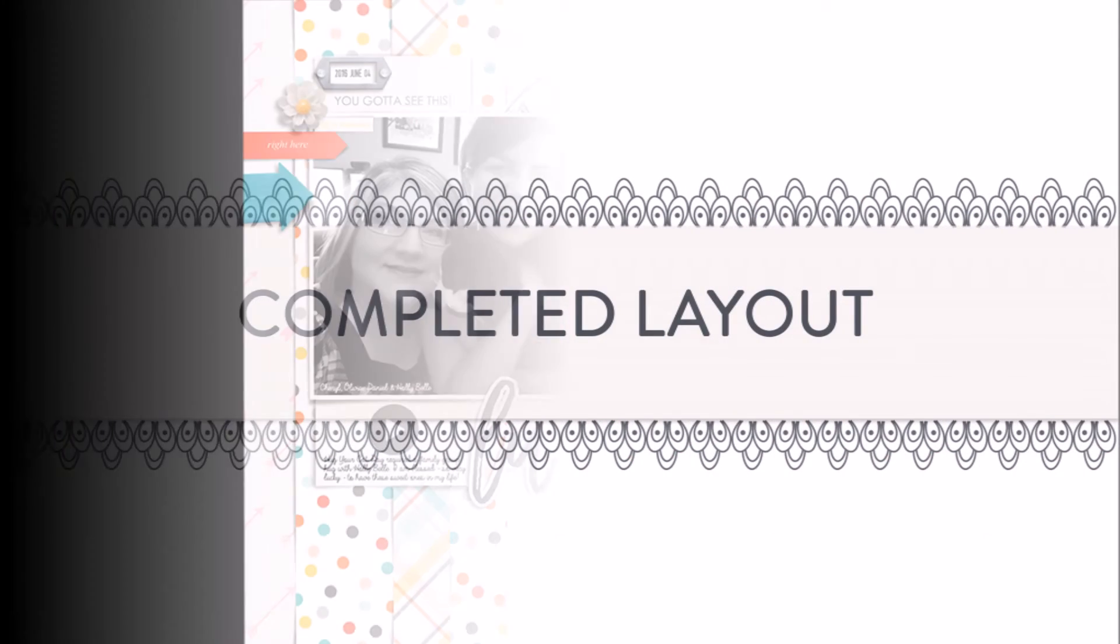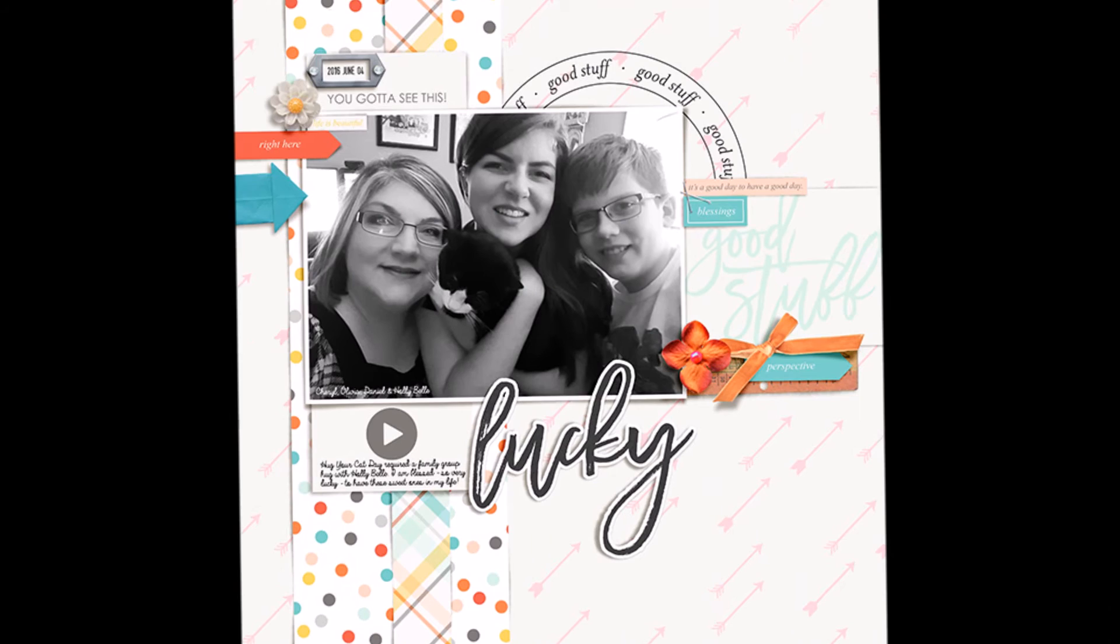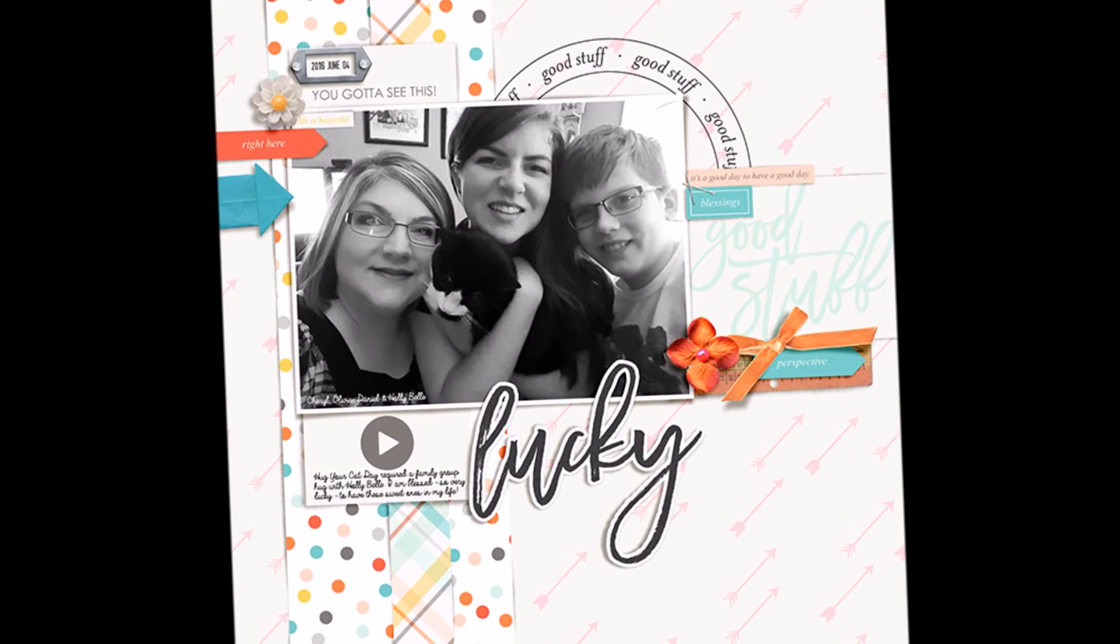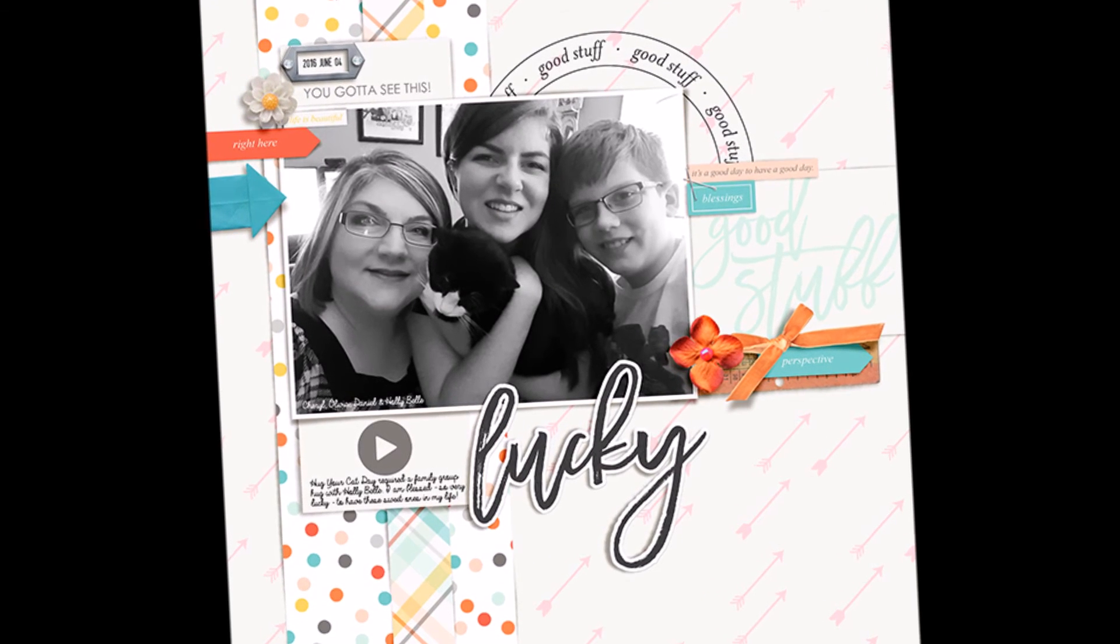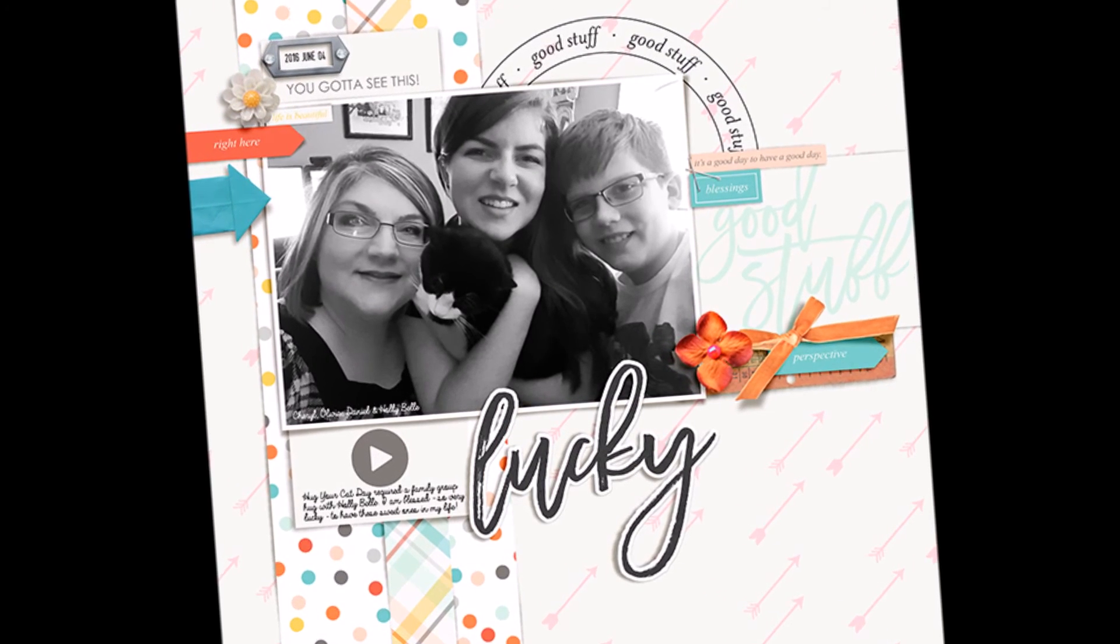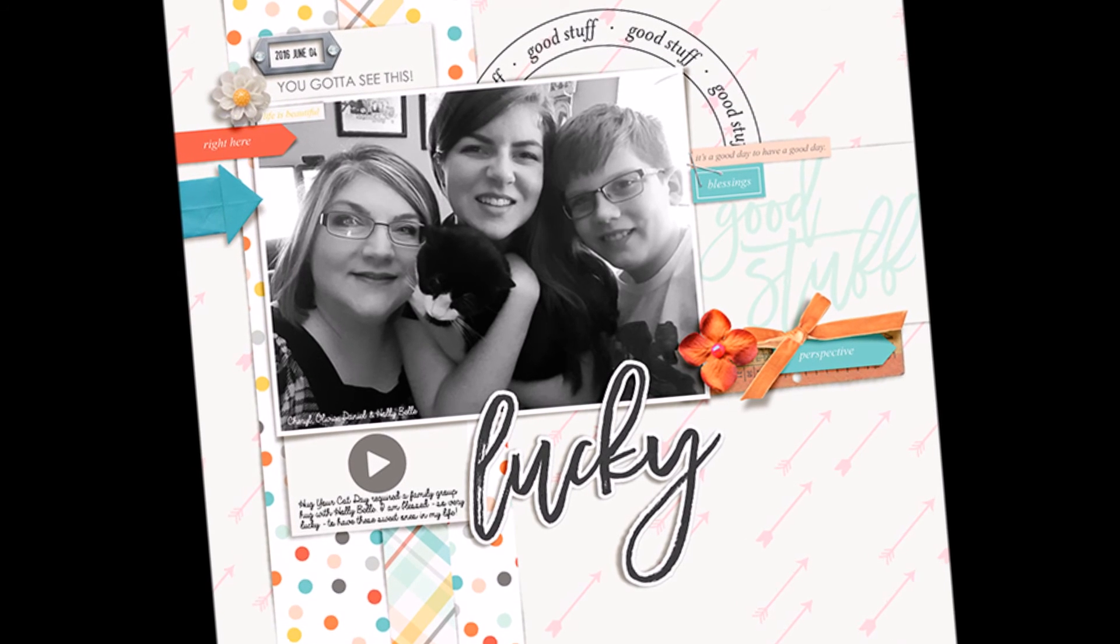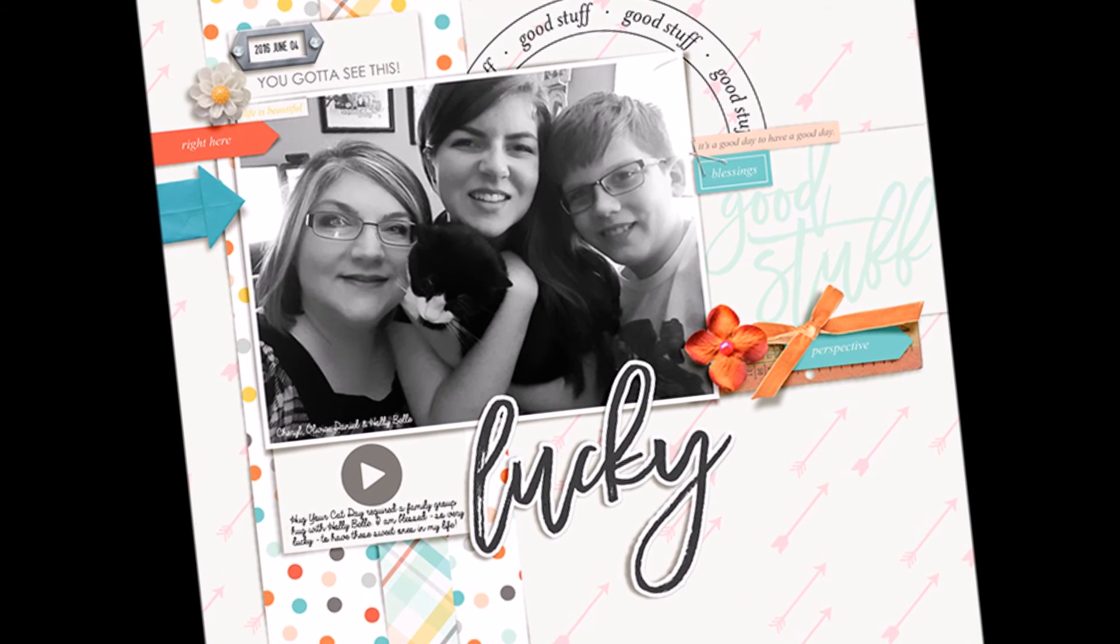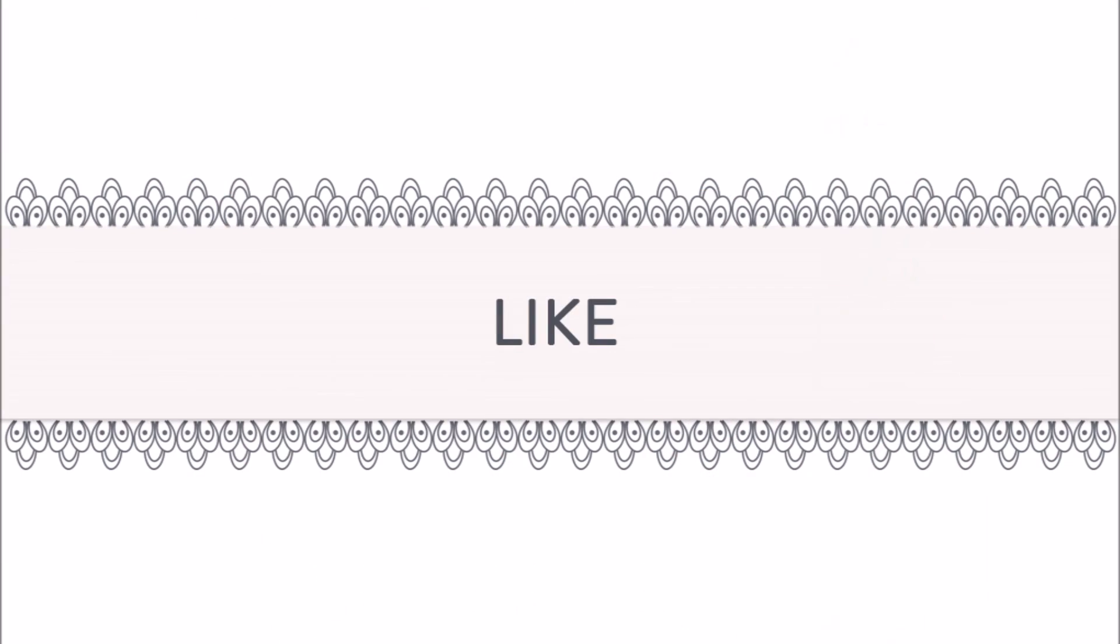And here's the completed layout. Thanks, as always, for joining me. I appreciate you taking your time and I hope you're inspired to create something yourself. Be sure to give me a thumbs up if you care to. And thanks for watching. I'll see you in the next.